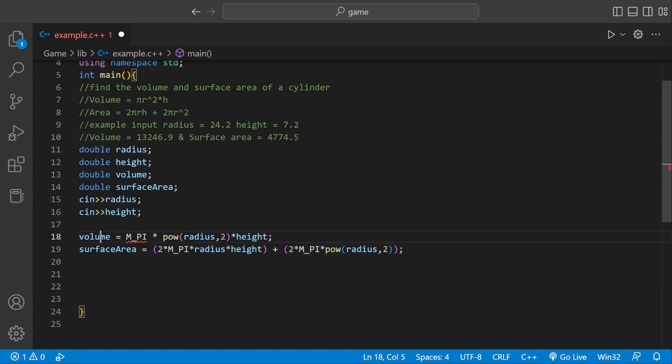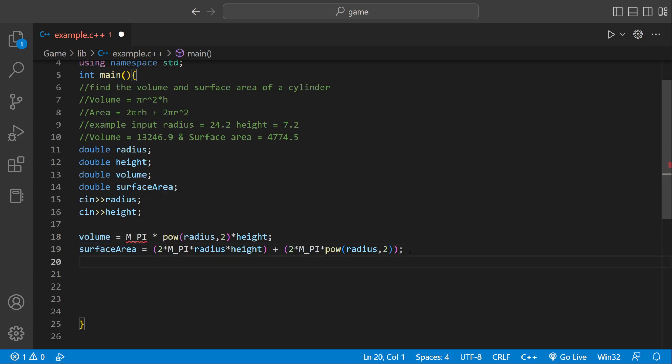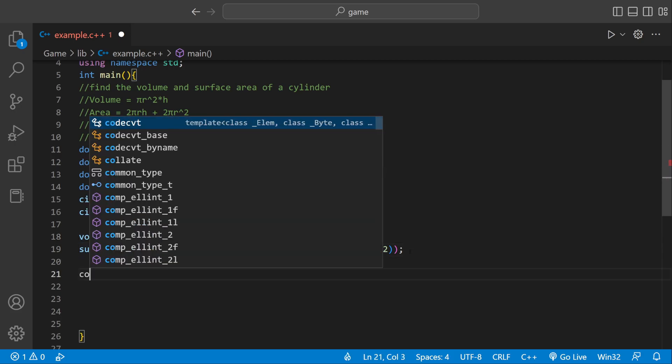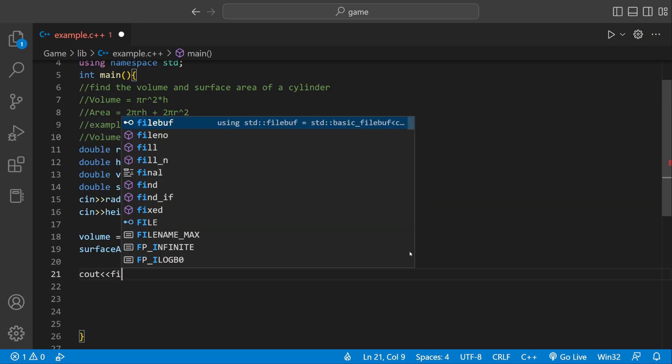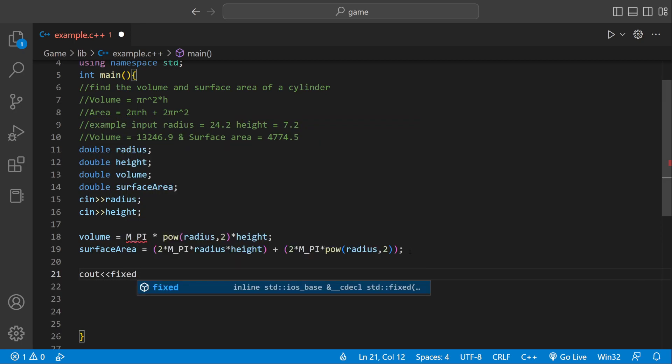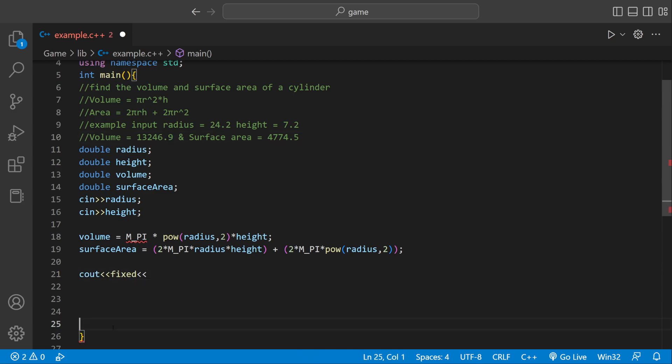So we have the volume and the surface area. Now we just have to print it out. We can say cout, we're going to say fixed because we want to format it so it's only one number after a decimal point.